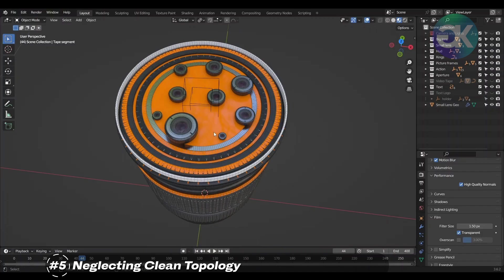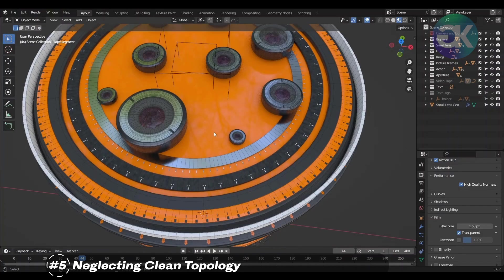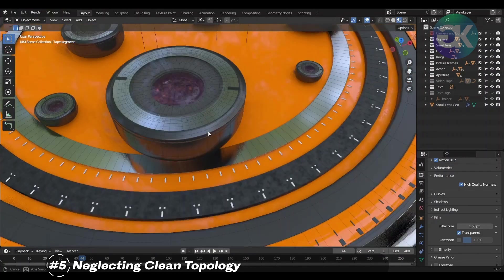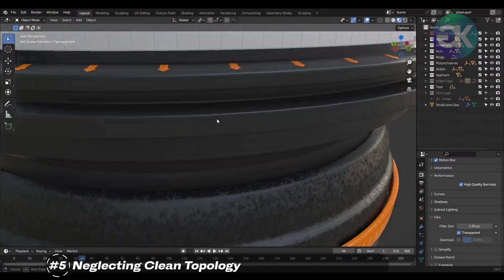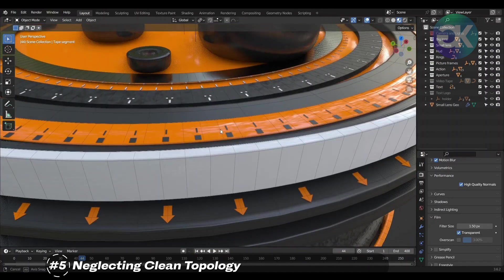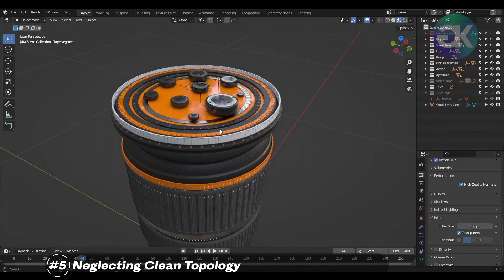Ultimately, neglecting clean topology restricts your creative potential, undermines the quality of your work, and poses challenges to your learning journey in Blender and the broader realm of 3D artistry.